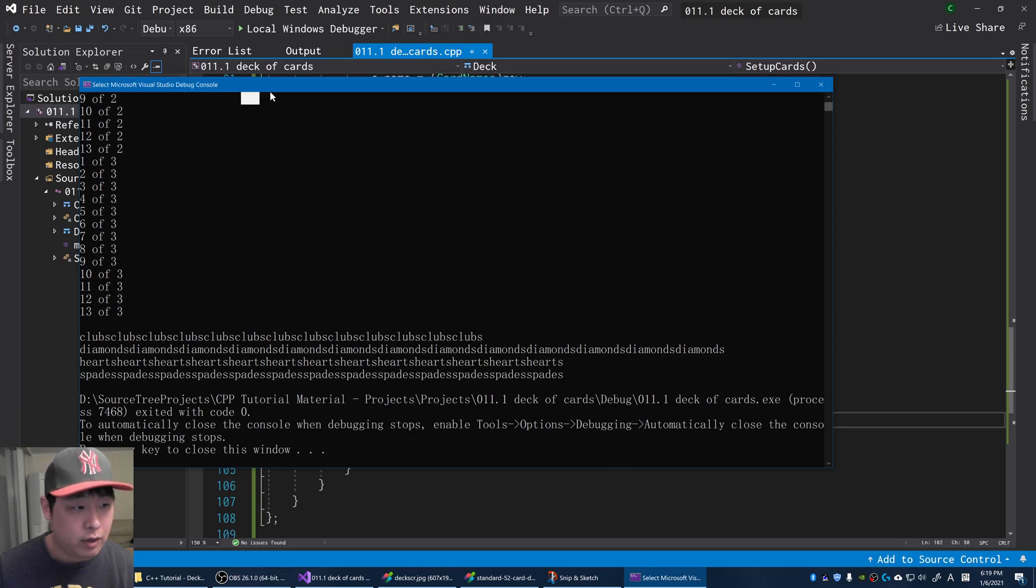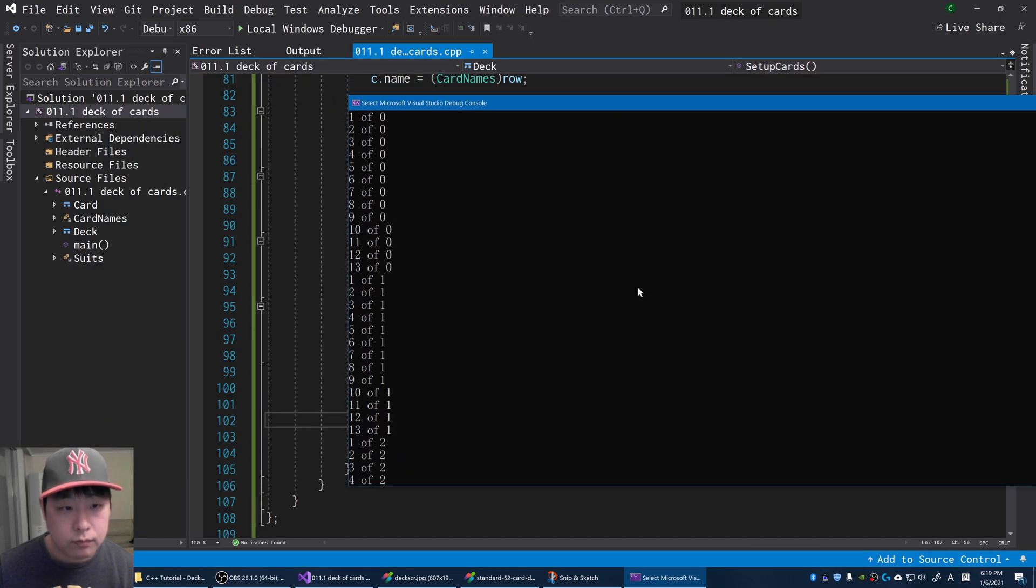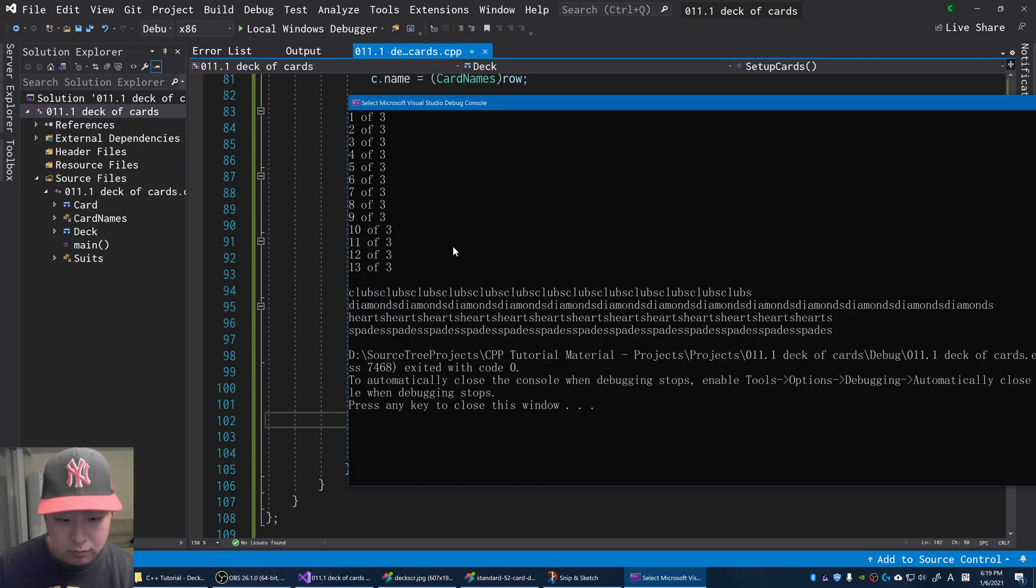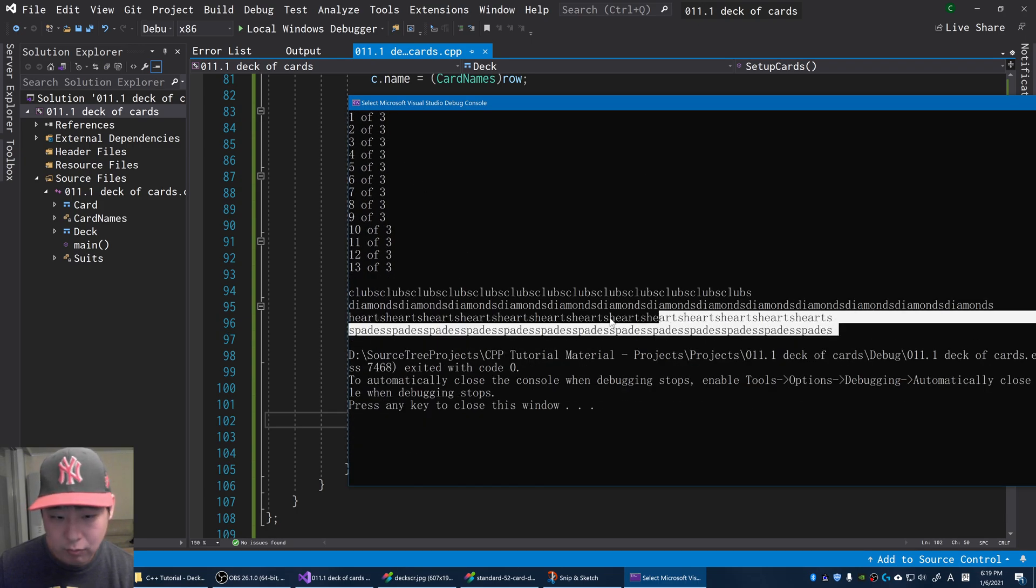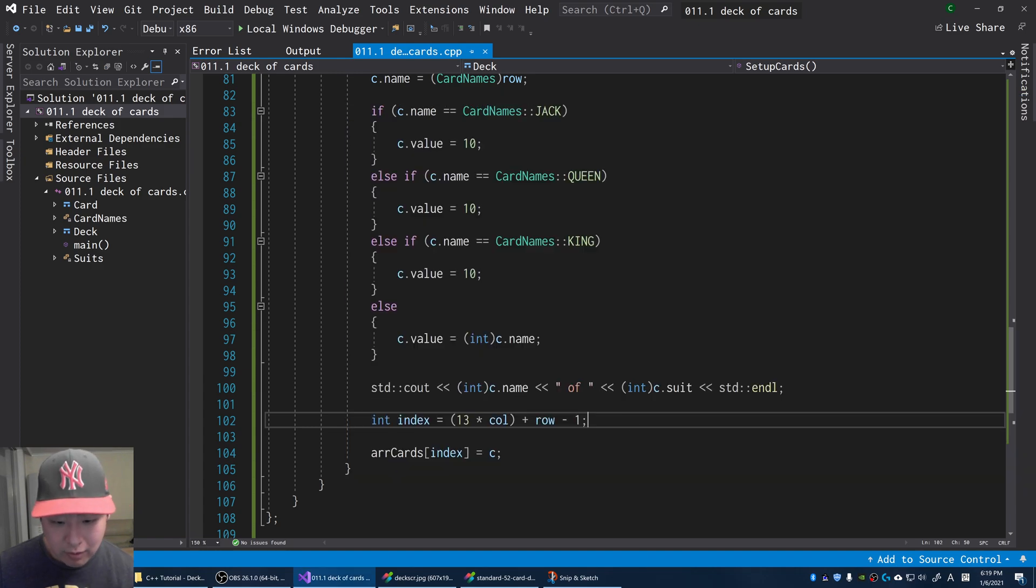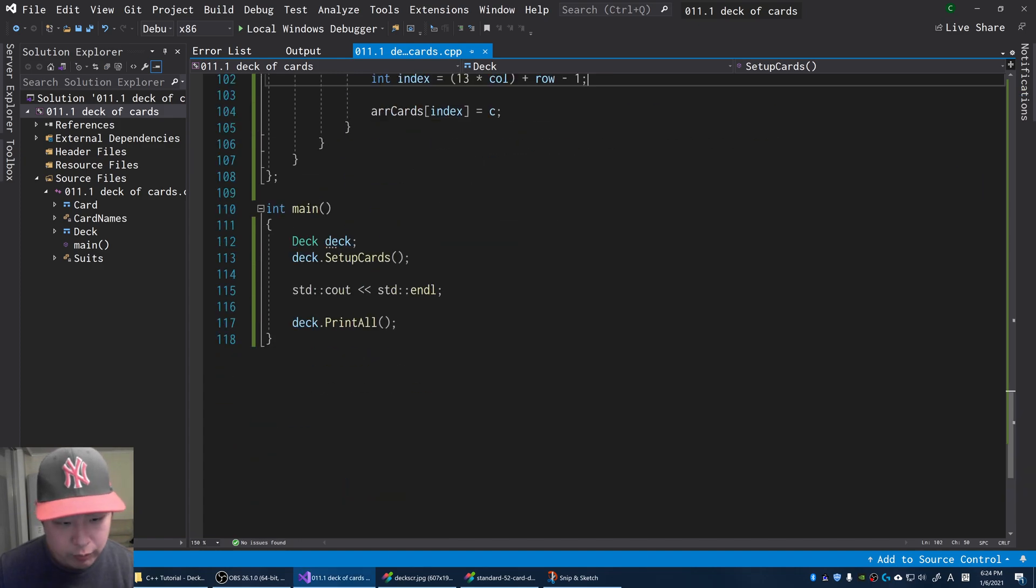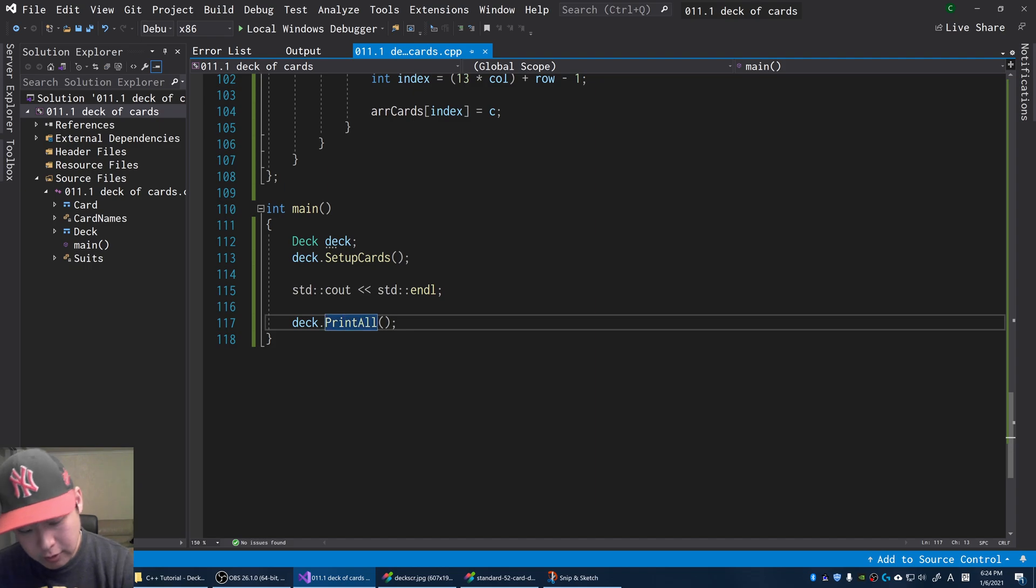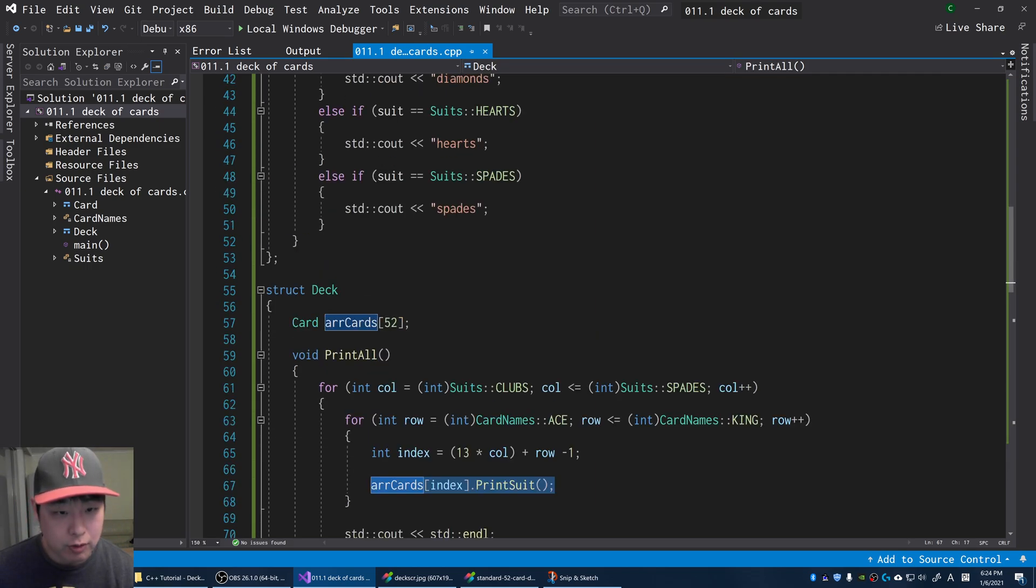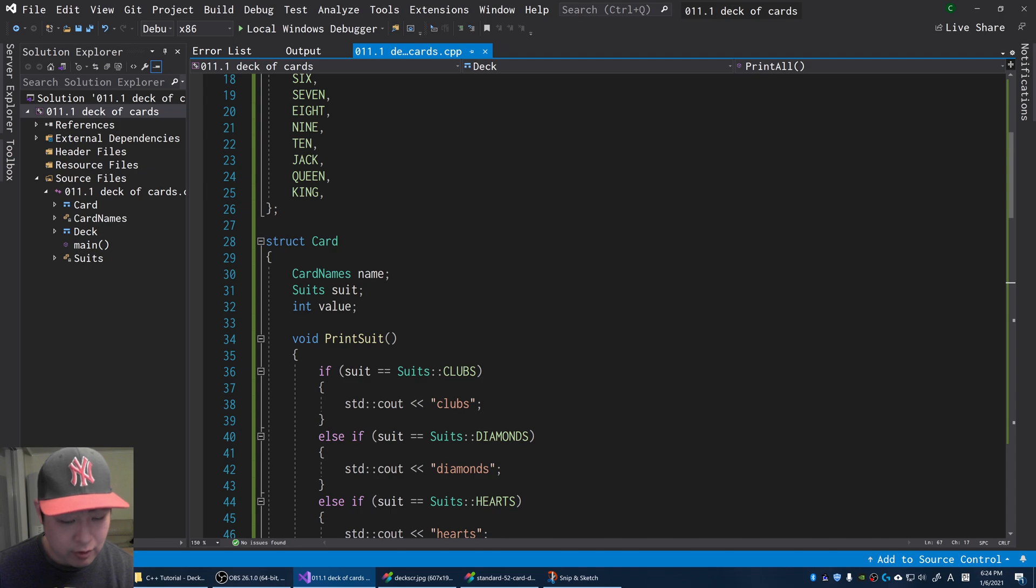We have it working. We have the four suits, aces to kings. We have all the suits here. We're printing them in a very ugly manner. When we say print all, we don't just want the suits. We want the values and everything else.